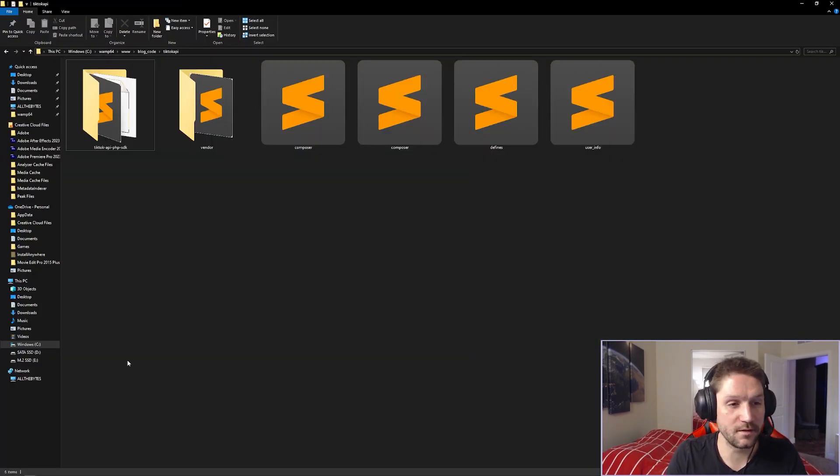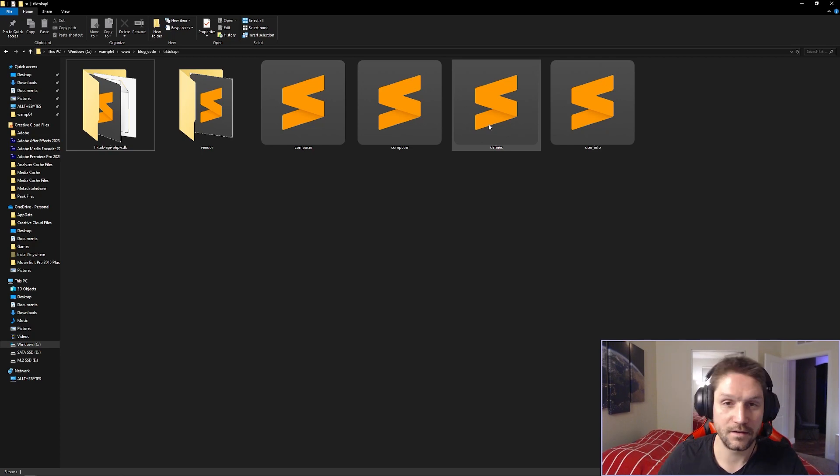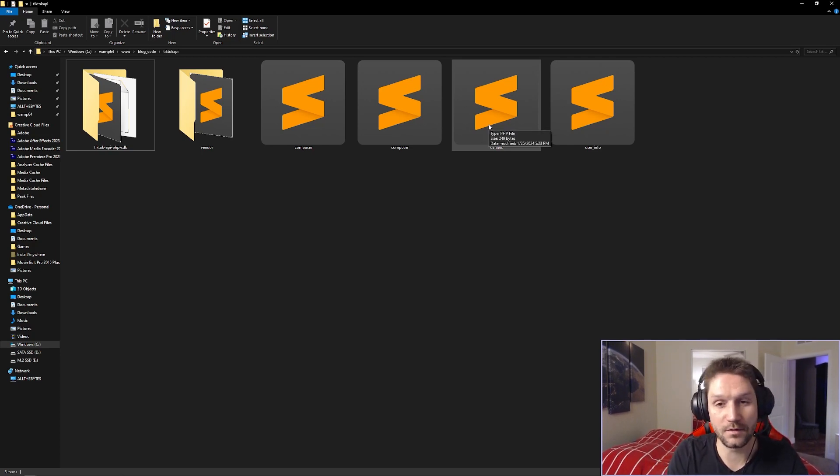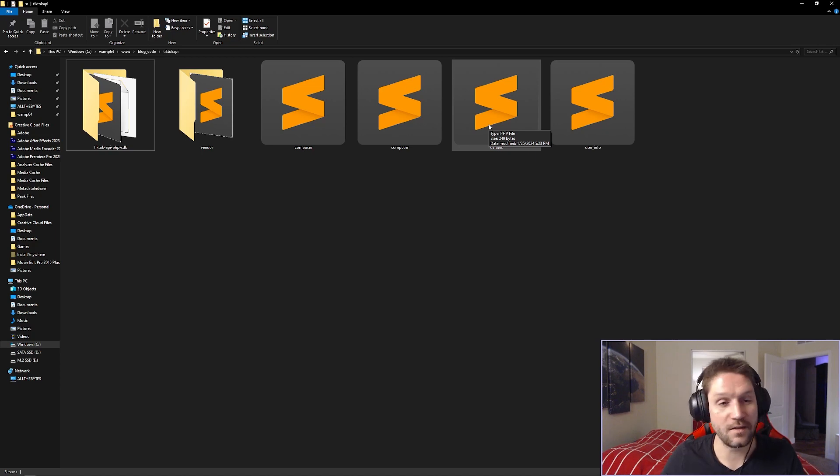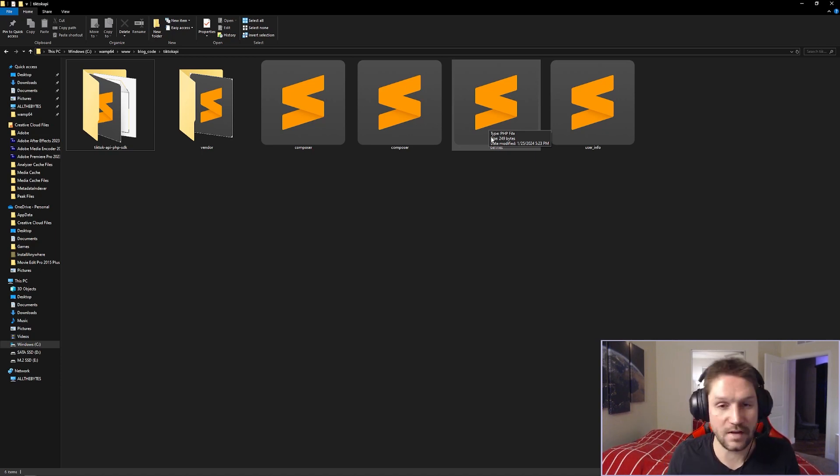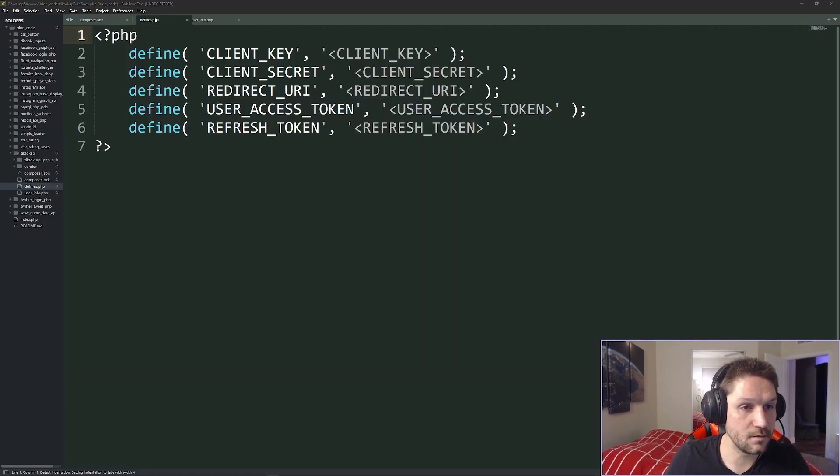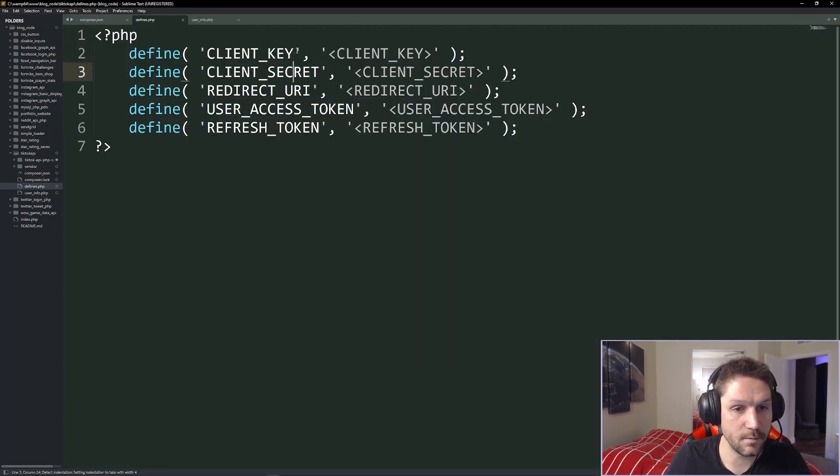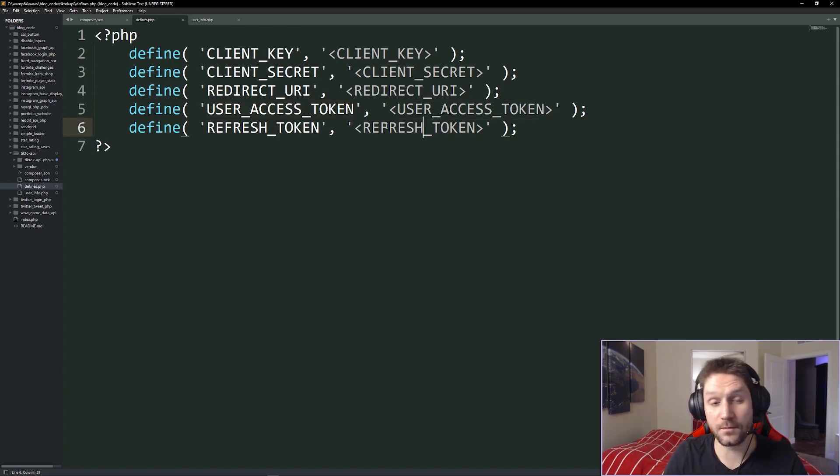Now, the other require we want to do in our user info file is our defines file. This is going to hold some of our global defines like our client key, our app ID, our user token, and anything else that we need along the way, we'll place in our defines file, because we'll just keep including this at the top of the files where we need it. So if I open up the defines here, you see I have my client key, secret, redirect URI, access token.